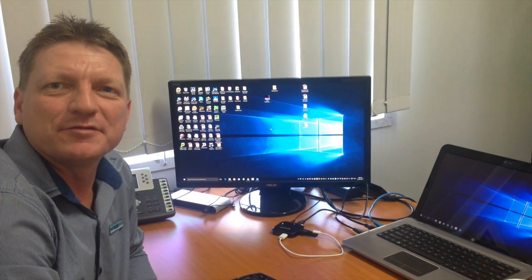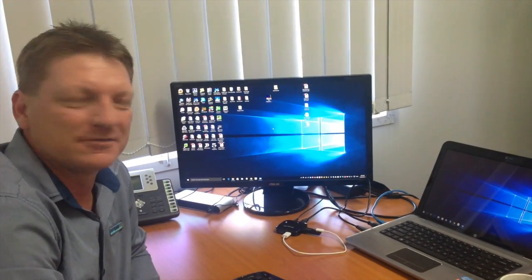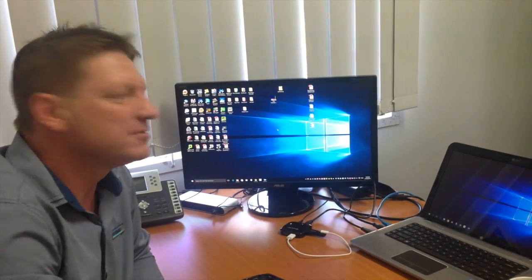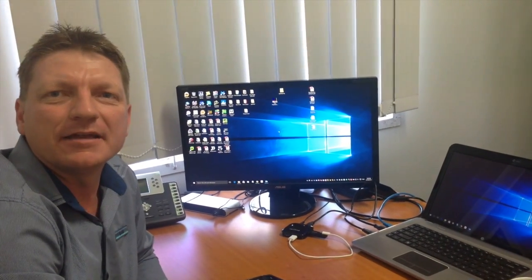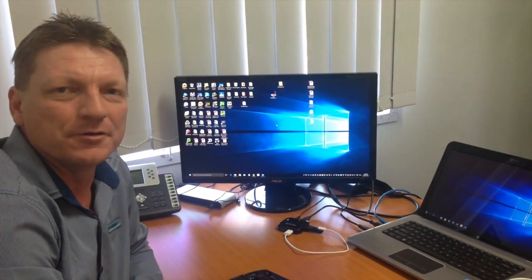Hi guys, Leif here from ATEC Office Technology. Today I'm going to show you something really handy that you may not know.